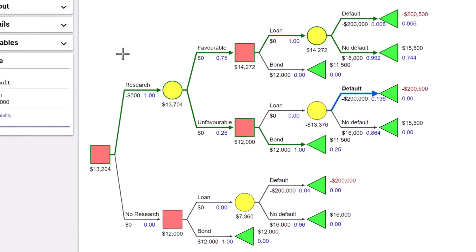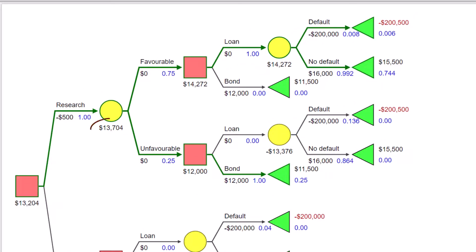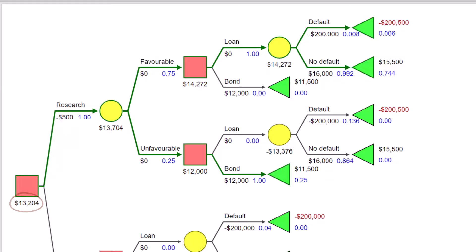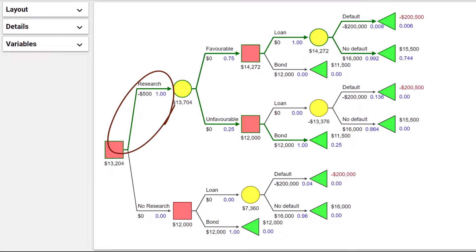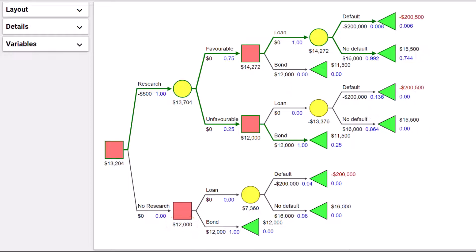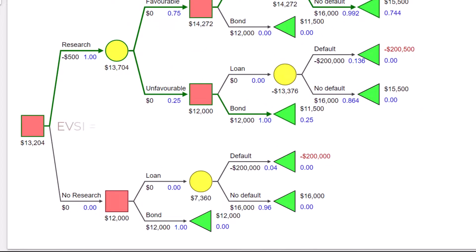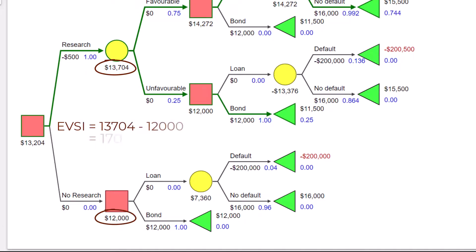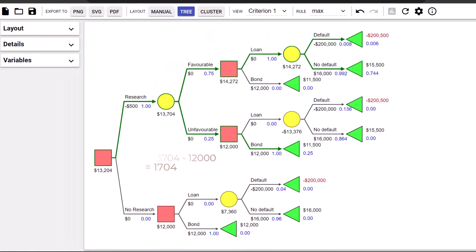The expected value with sample information is seen here as $13,704. After the $500 fee is applied, it reduces to $13,204. The research branch is bold and green here because it is chosen as the preferred alternative, since $13,204 is greater than the $12,000 expected value without research. The decision here will be to conduct the research. If a favorable recommendation results, the bank should issue the loan. If unfavorable, the bank should invest in bonds instead. The expected value of sample information is $13,704 minus $12,000, which gives $1,704. That is, the expected increase in return that could result from conducting the research is $1,704. And that's it for this video. Thanks for watching.